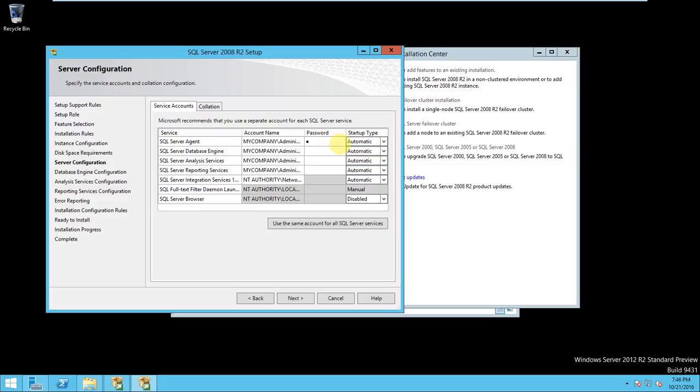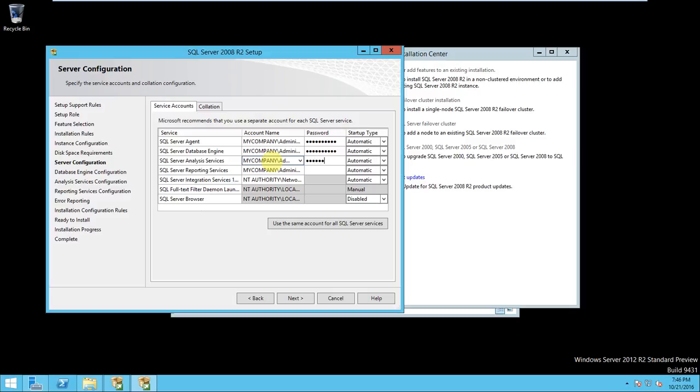Okay, so you need to give the password and set it to automatic. So you can give your administrator password. I am here, you can give it correct. All this thing is done.